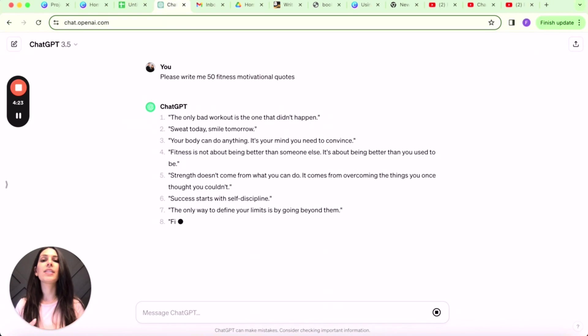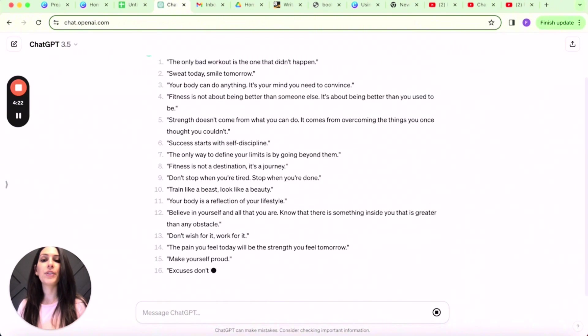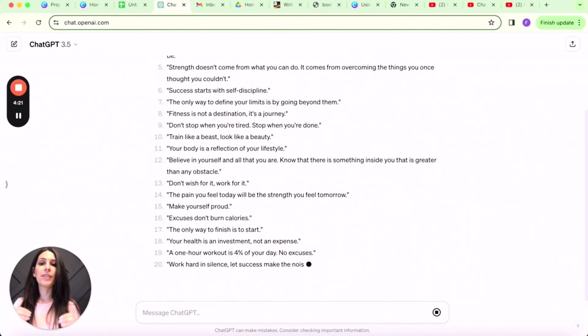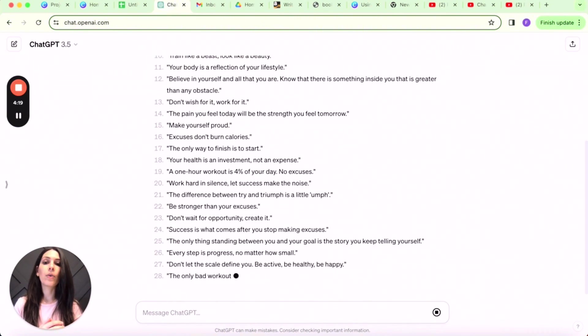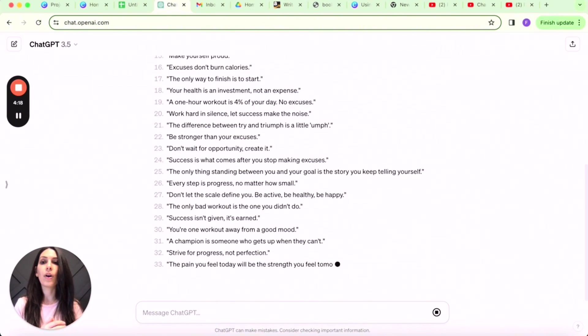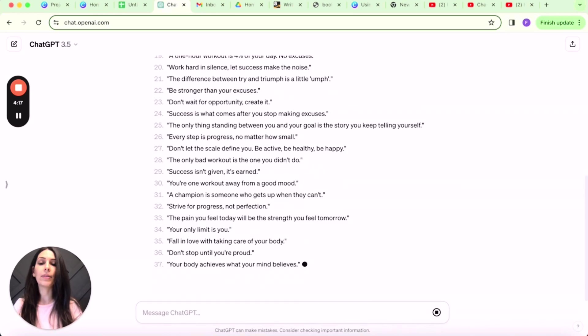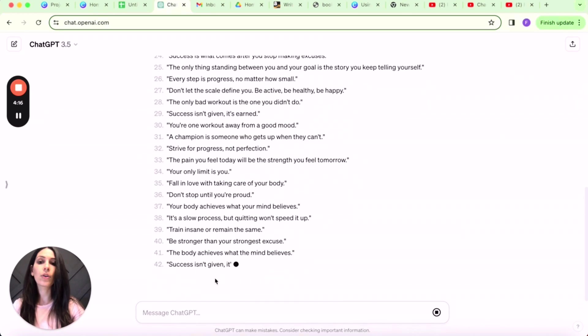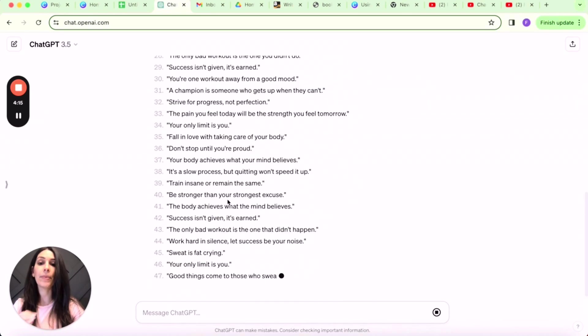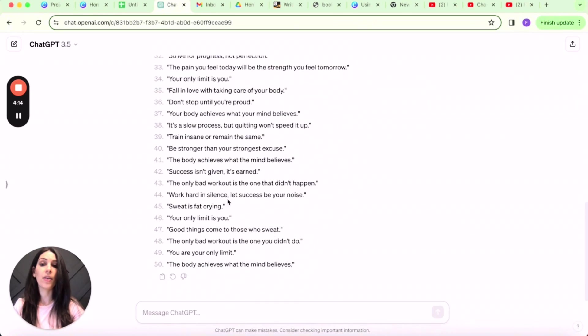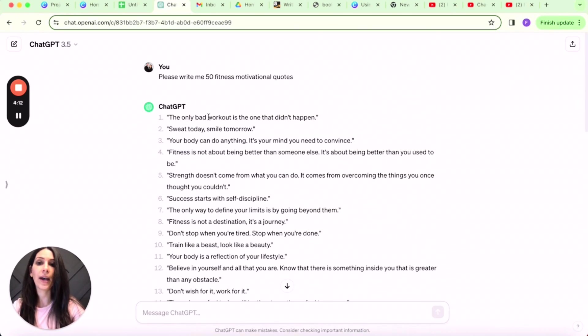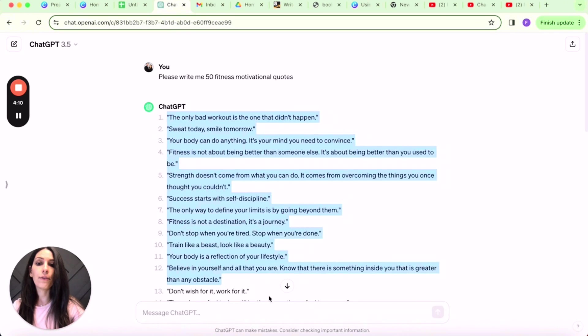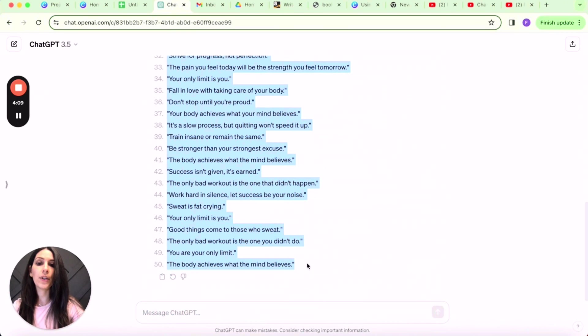You can of course apply this to your niche and to the topic that you want to cover. So once the 50 tips generate, you are going to open a blank Google Sheet and copy and paste this on there. So let's go ahead and do that.